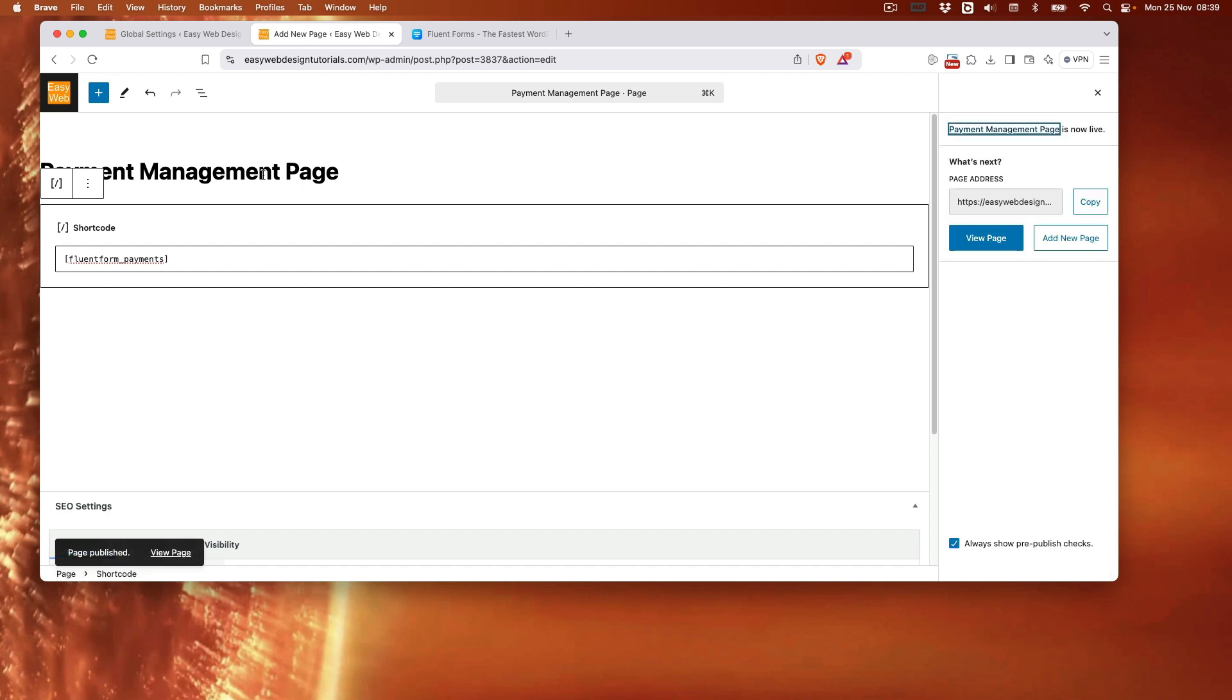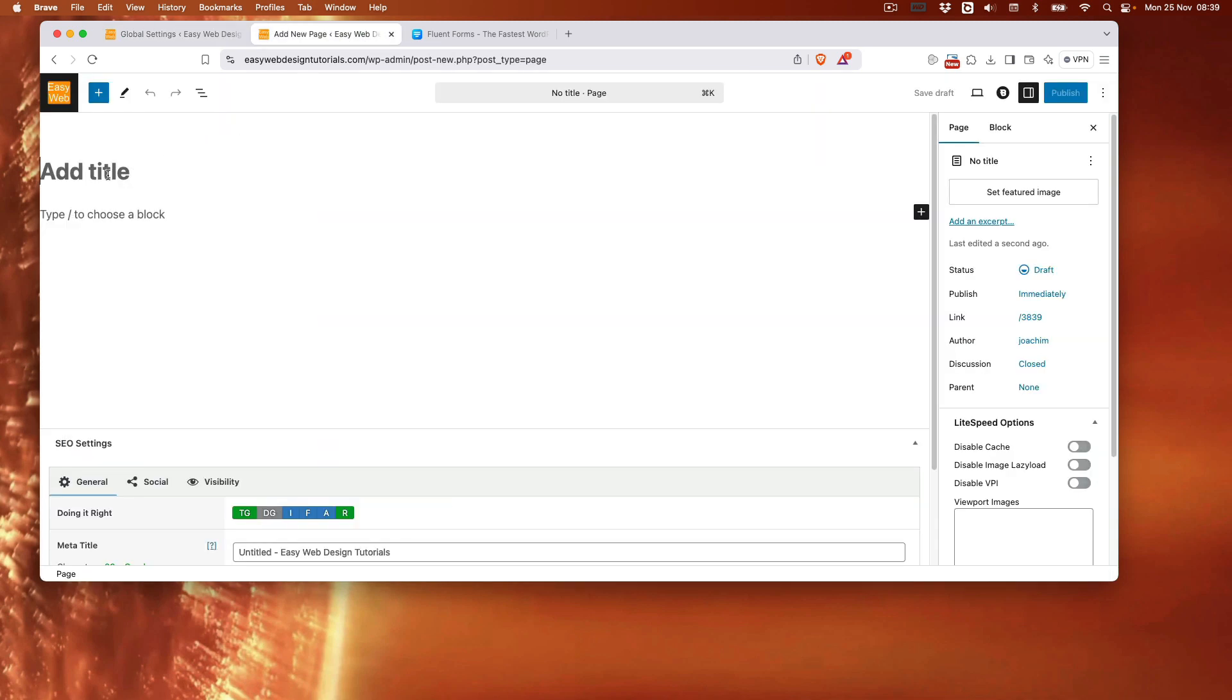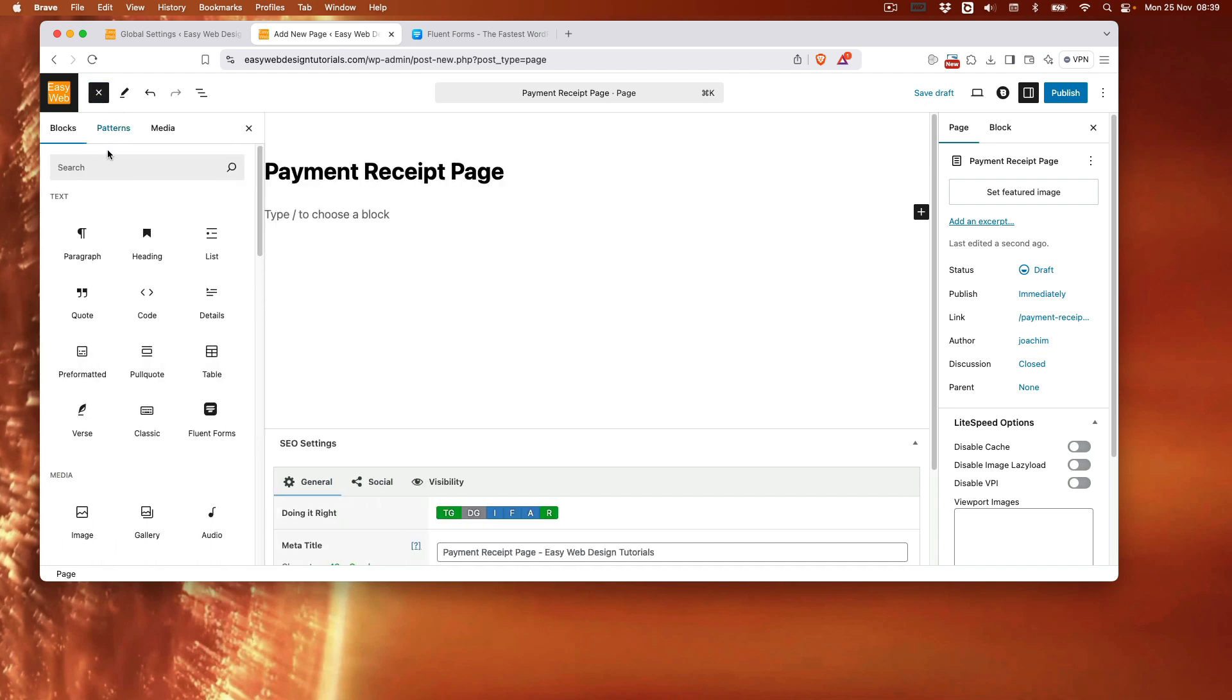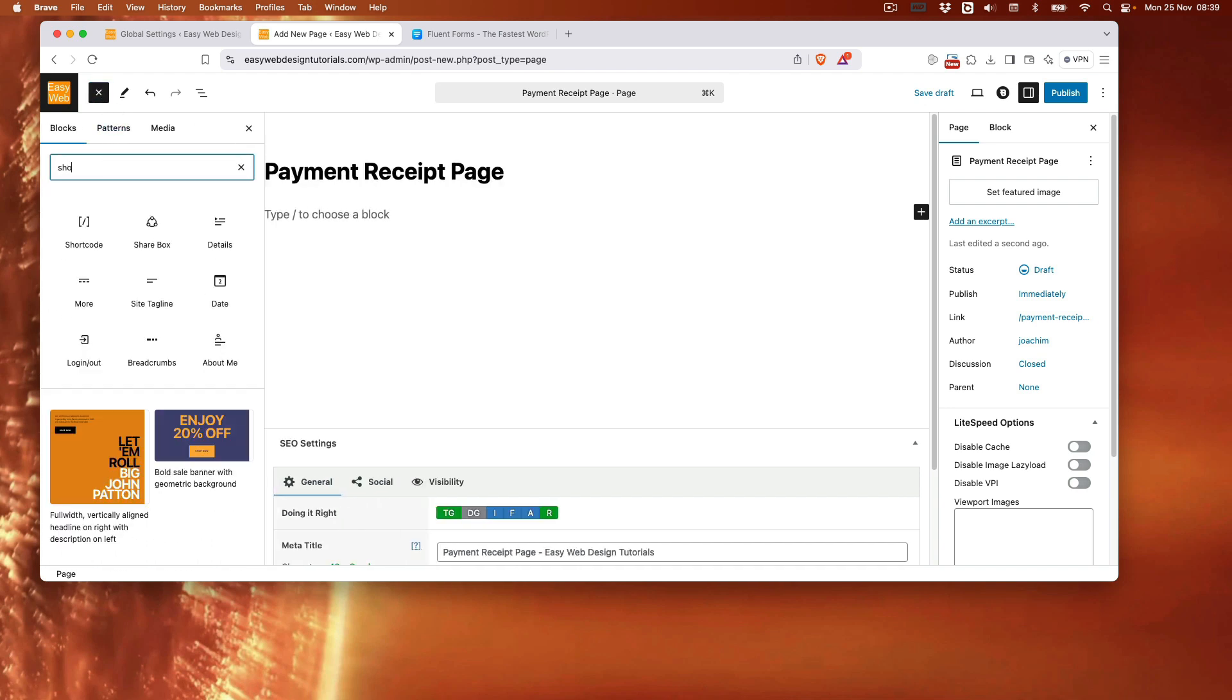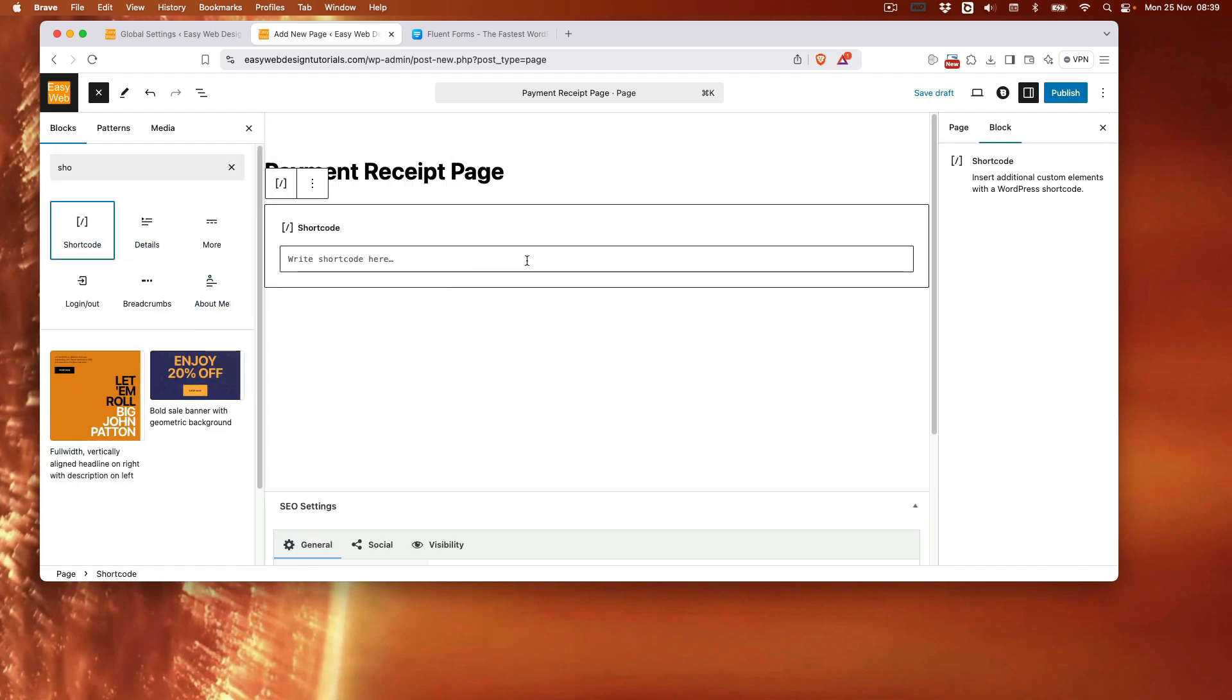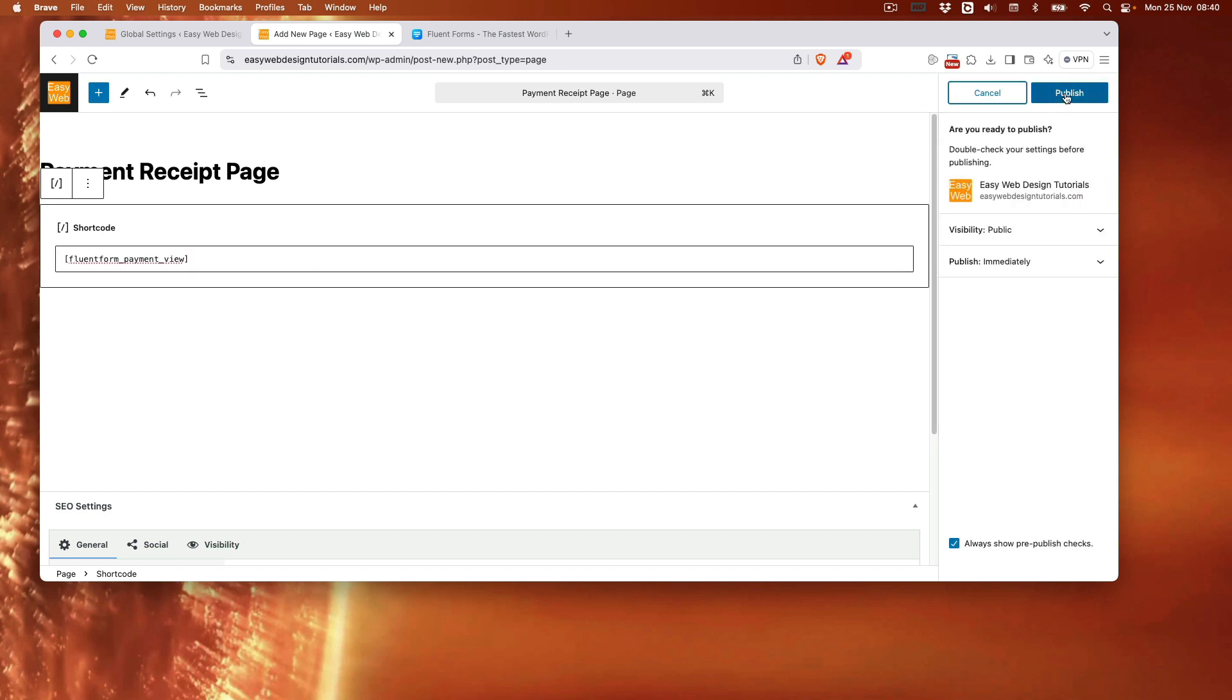And that was the payment management page. I need one then for the receipt. And that is done right here. I will add in the title first. Paste in the title. And then I will just kind of take the shortcode here. This time I will just start to write shortcode. Paste in the shortcode. And publish.